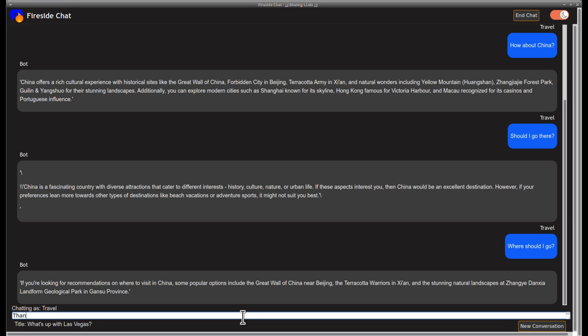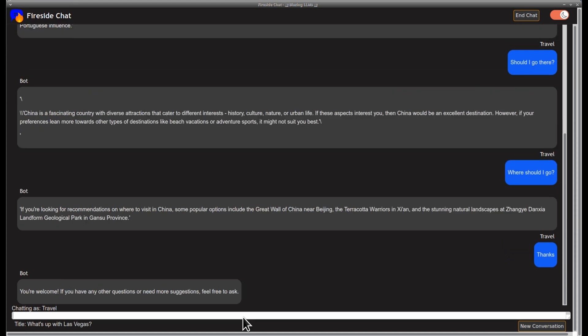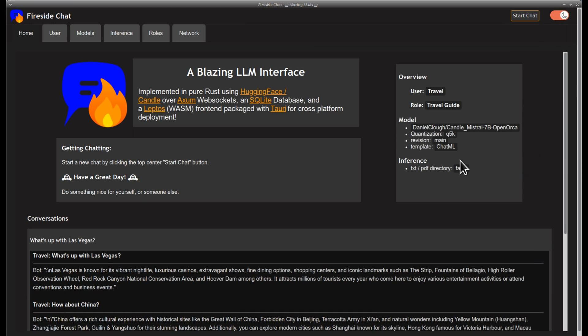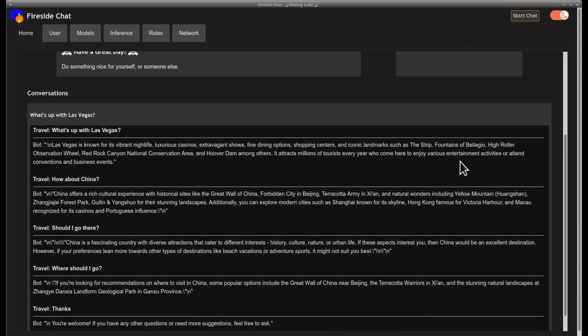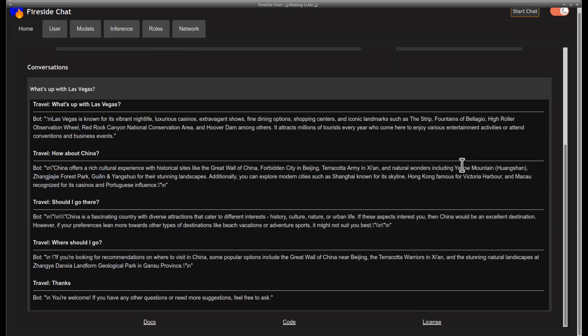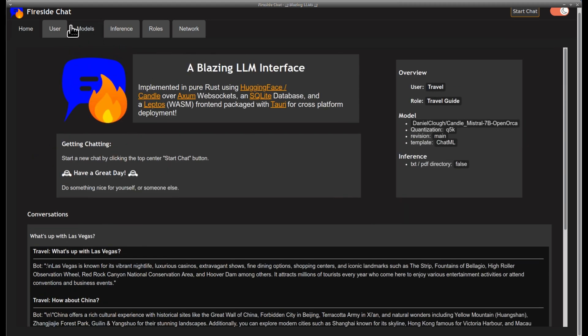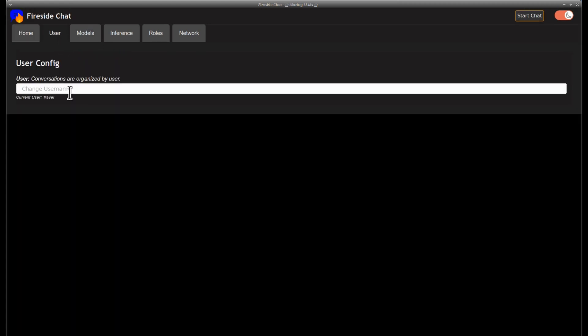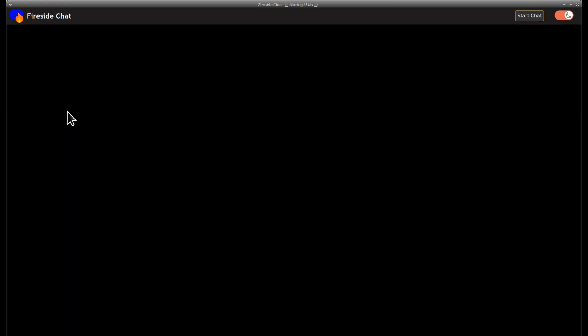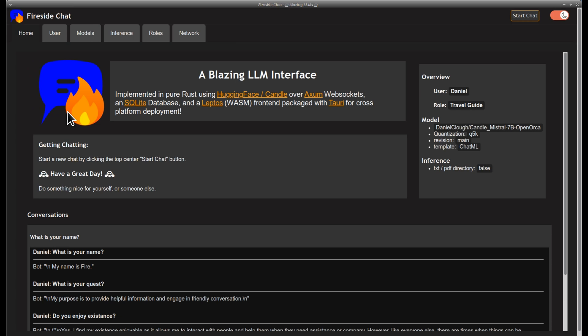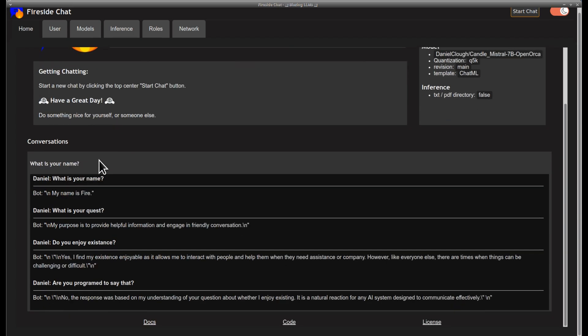You may also notice that the models will sometimes produce more content than is being used by the response. This additional content can be used to create suggestions for follow-up questions or other features, depending on the model. Right now, the model only remembers one interaction back in time. Soon, I will add an option to allow users to set how many prior engagements should be considered for answering the present query.